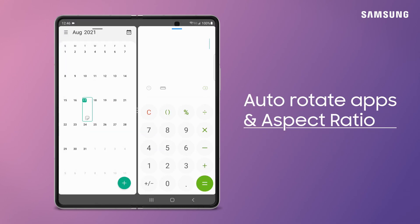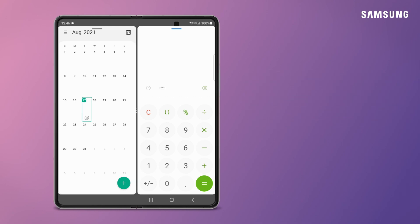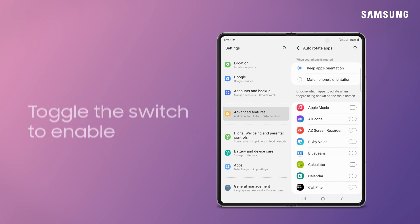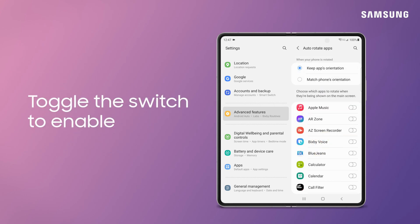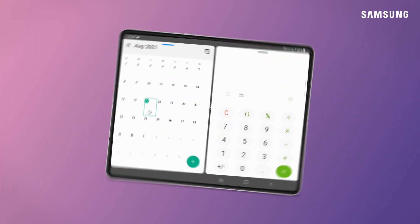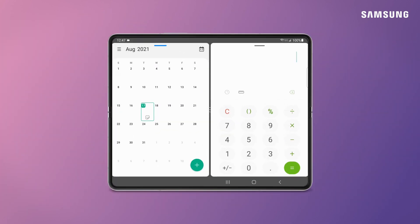Labs also increases app compatibility with settings like Auto-Rotate and Aspect Ratio. Go to Labs Settings again and tap Auto-Rotate Apps, then select what apps to rotate. Now, whichever way you hold your Galaxy Z Fold 3, the screen will automatically adjust and rotate.